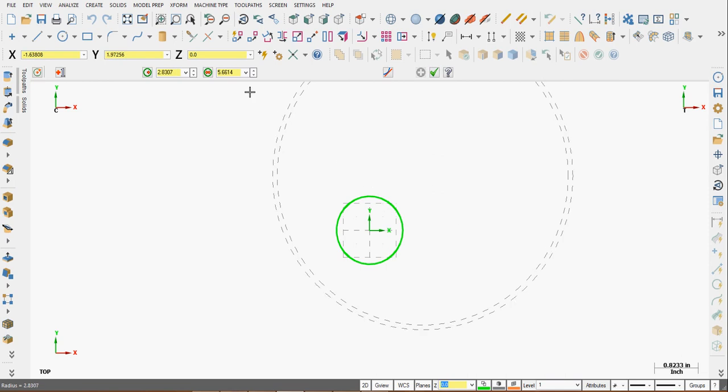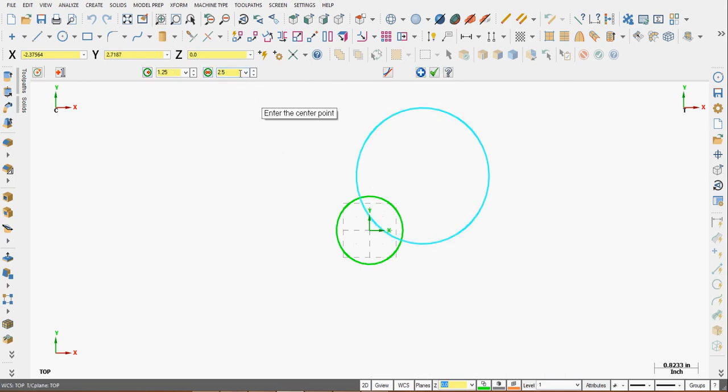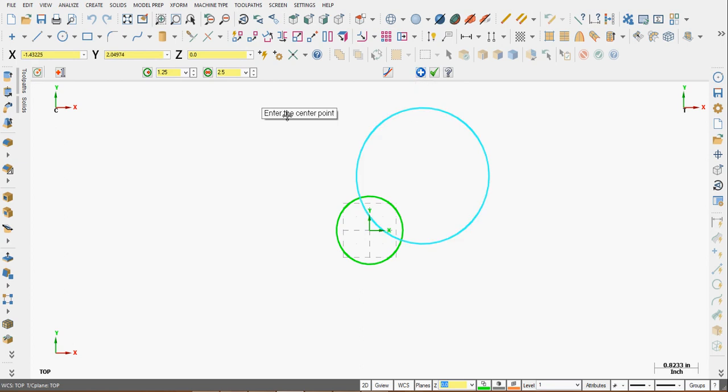And if I want the diameter to be 2 and a half inches, I can enter 2 and a half inches. To accept it, I can apply or just enter the new center coordinates.